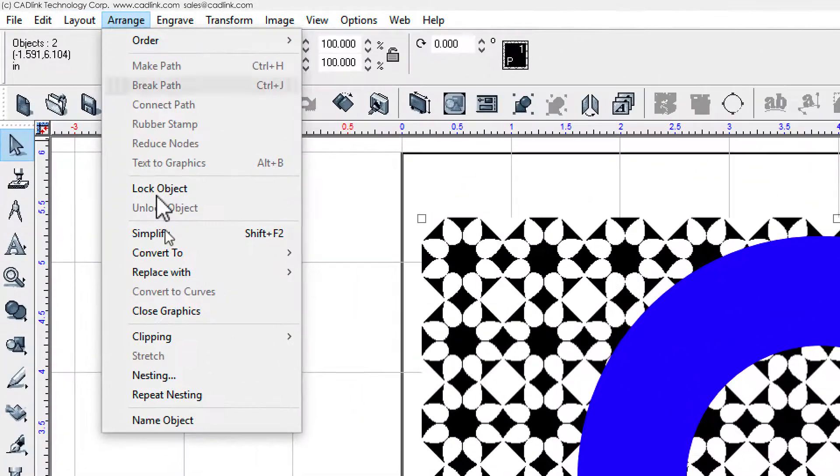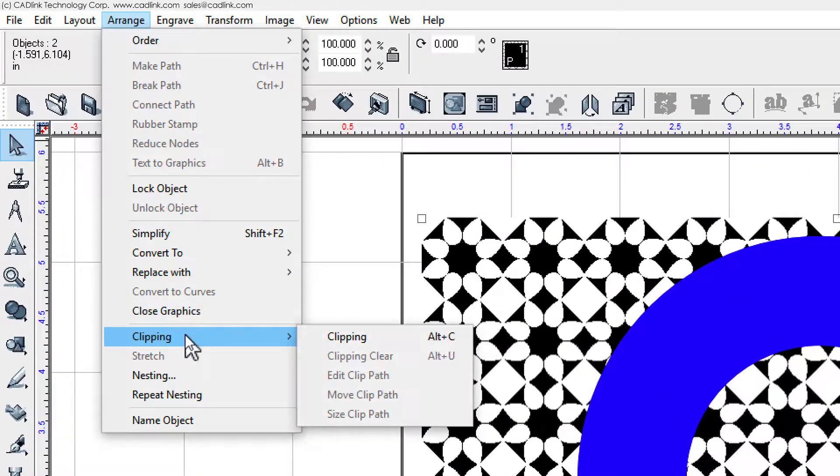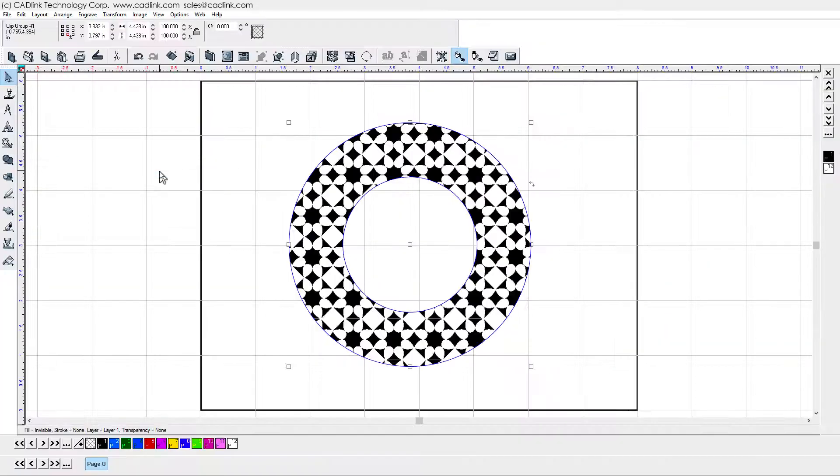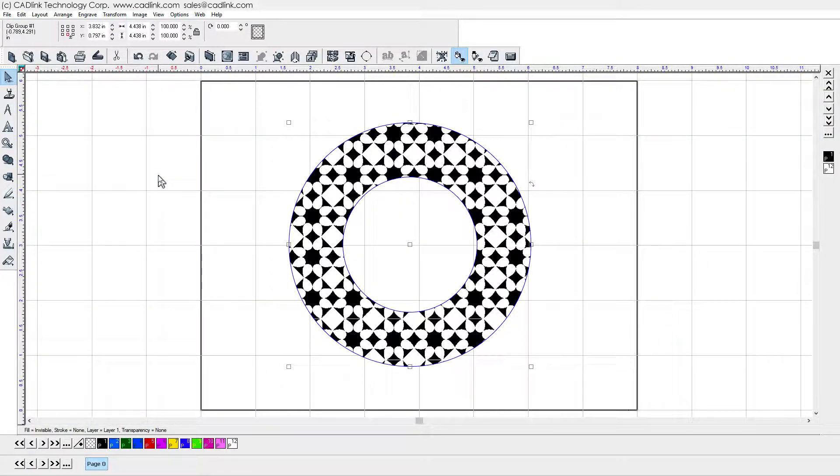Select both shapes, and then choose Arrange Menu, Clipping, and then Clipping.